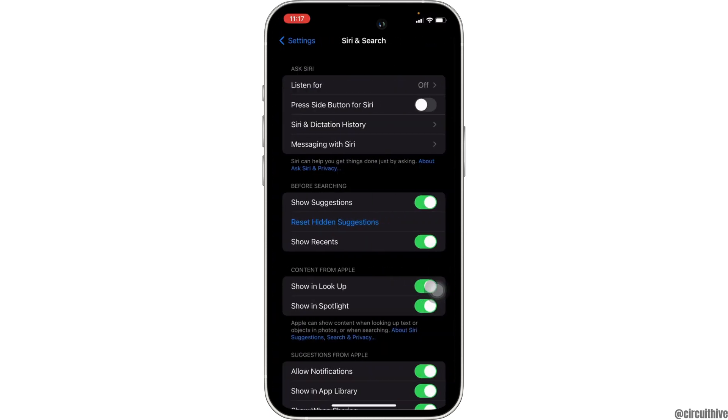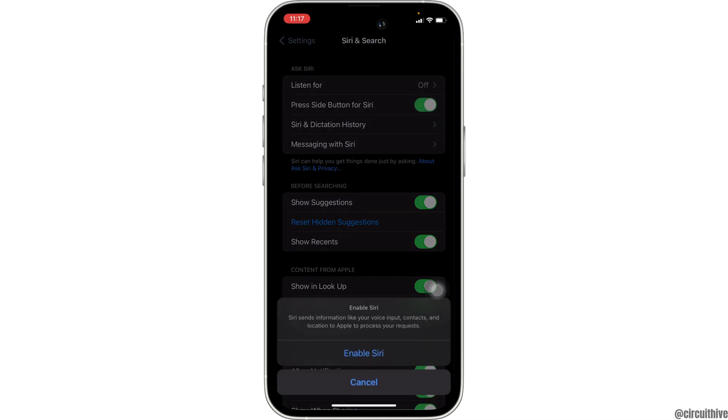In here, you have to enable this option: press the side button for Siri, and then click on Enable Siri at the bottom.